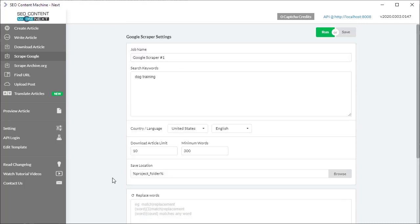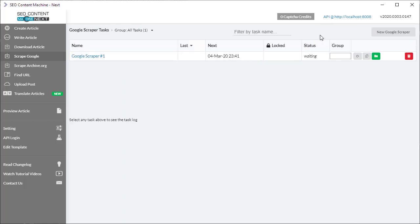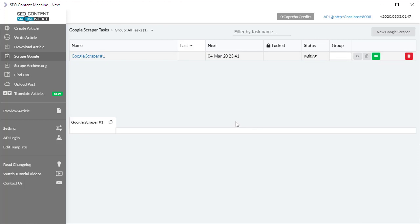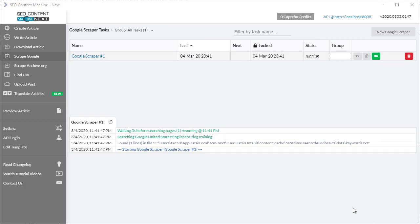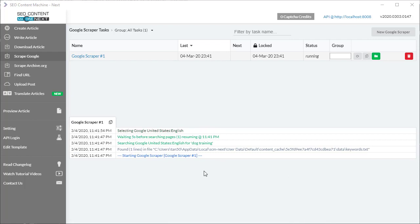Once I'm happy with my settings, I'm just going to click the run button and it's going to start processing. So when a task starts to process, it's going to output what it's doing in the task log below.